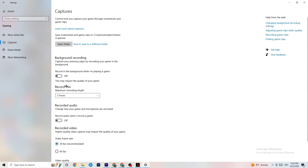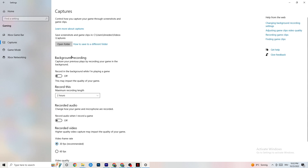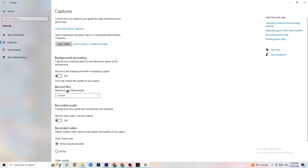Next, click on 'Captures.' Go to 'Background recording' — find the option 'Record in the background while I'm playing a game' and turn it off, or confirm it's already off. If Windows is constantly recording in the background, it will impact your game performance and cause crashing. Keep this off. If you want to record, use OBS or a similar tool — don't use Windows for that. Also check 'Record audio' and make sure that's turned off too, as it also drains performance.